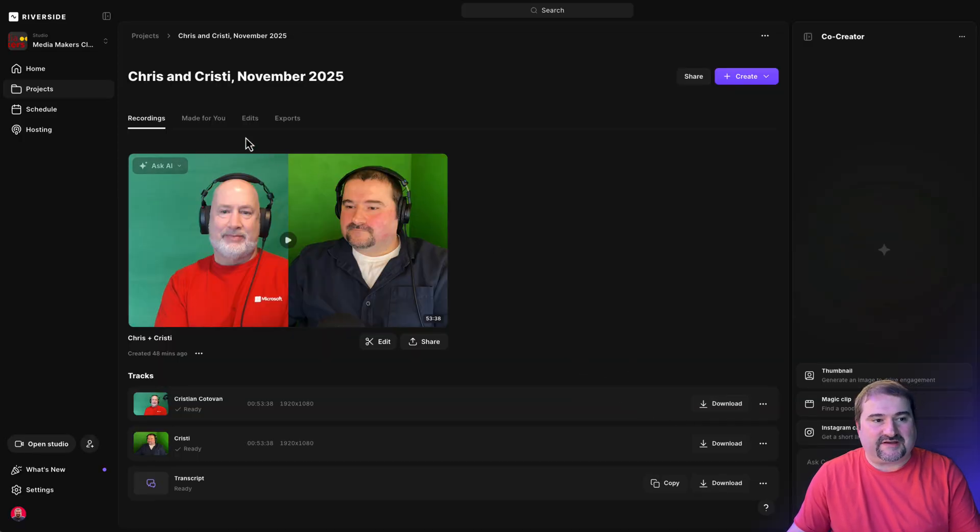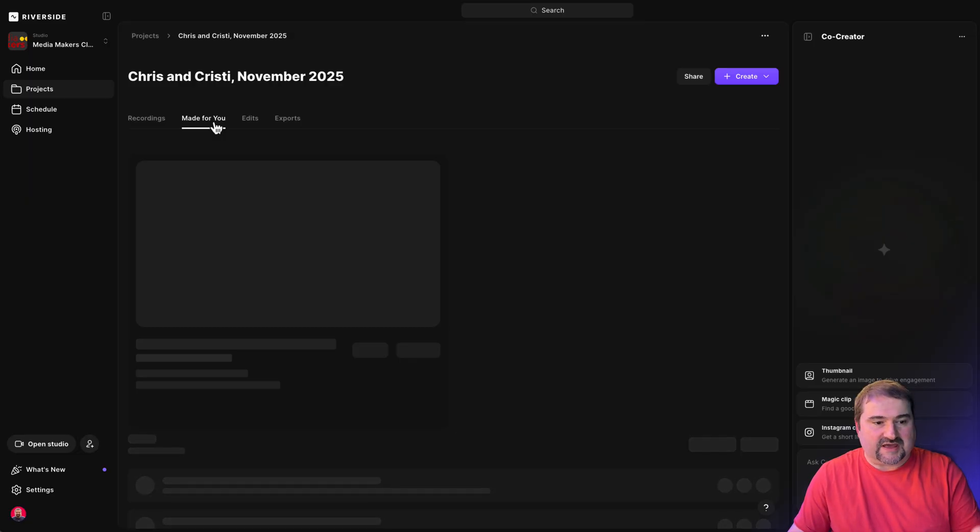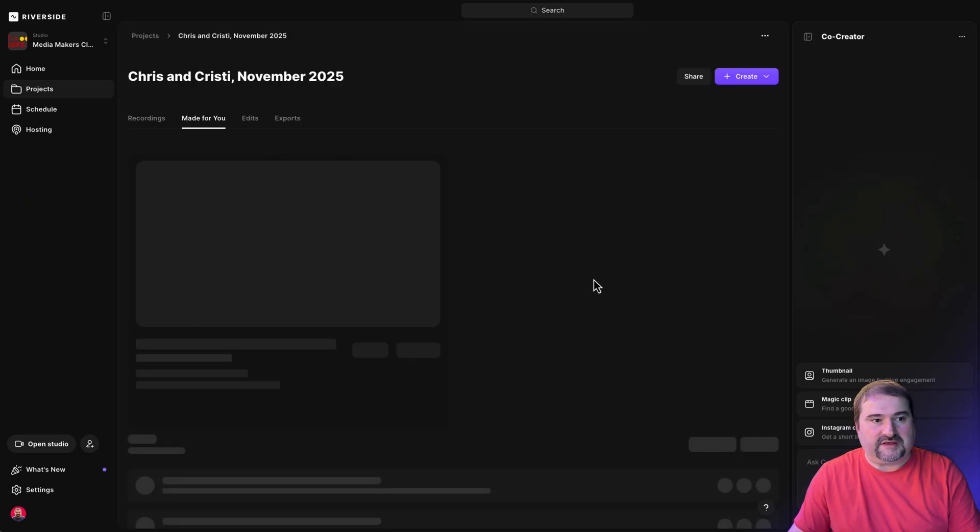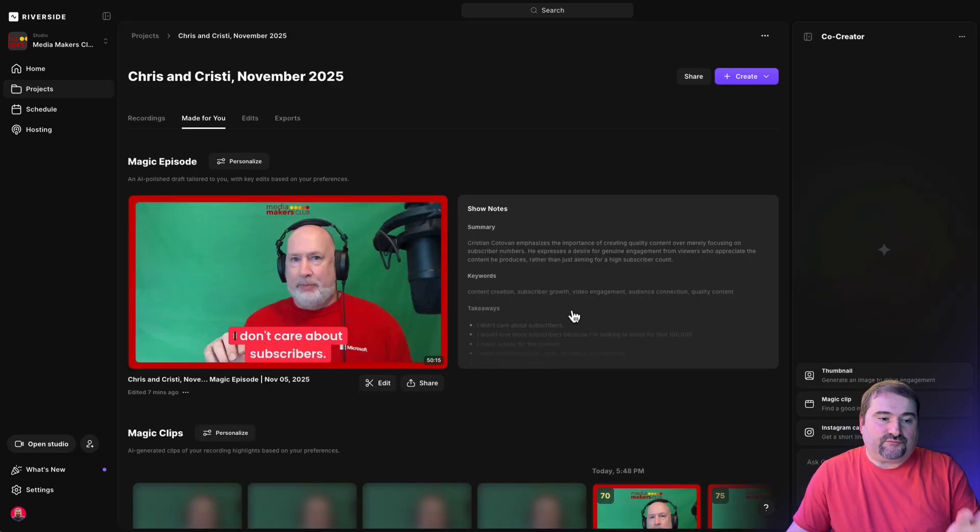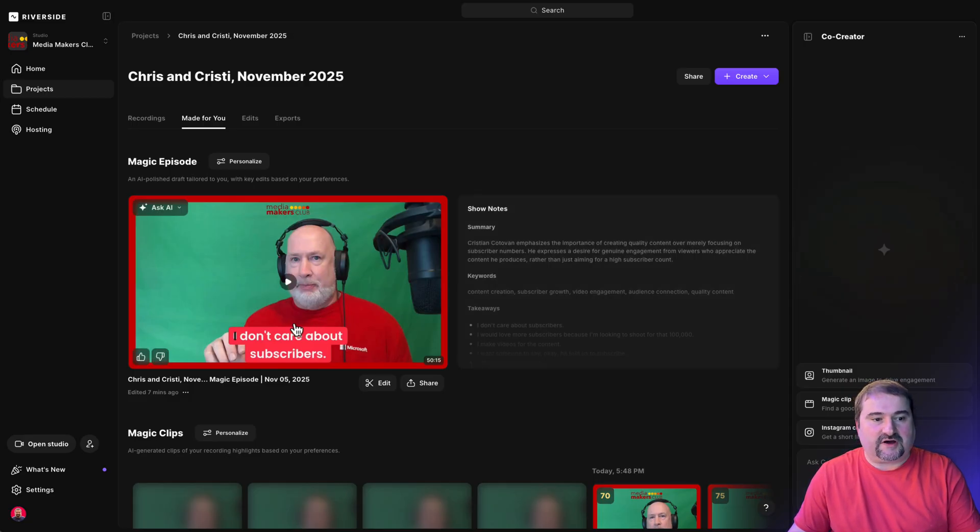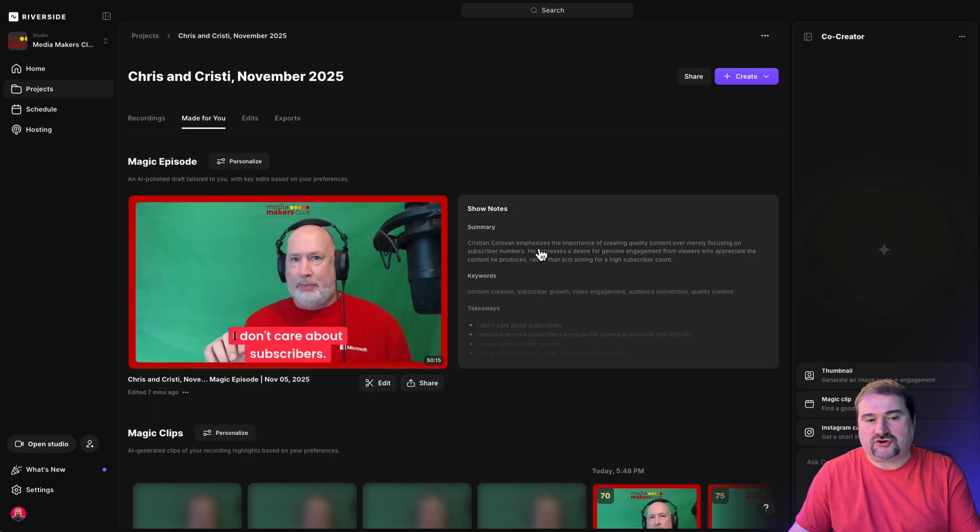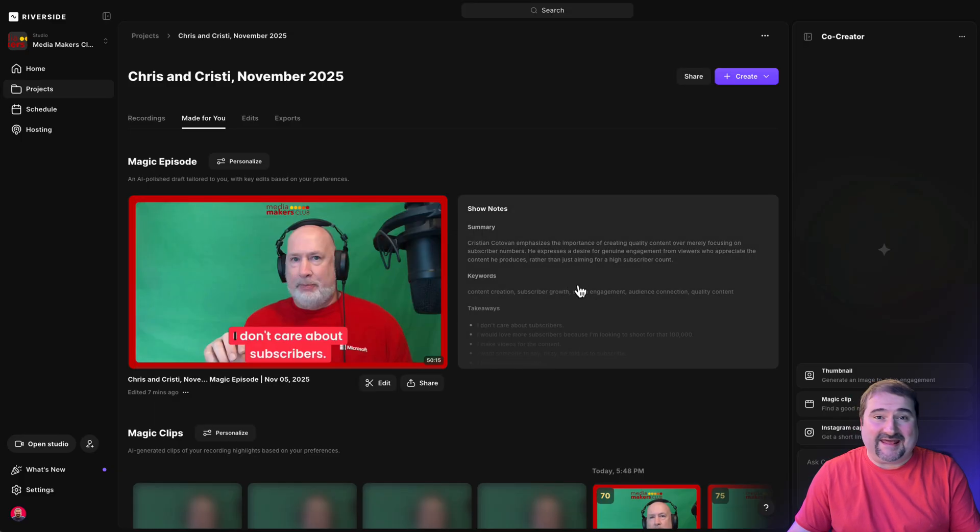Riverside has already created a magic episode for me. It has used my brand kit, which I set up for this studio. It's put my logo on the top and my preferred caption preset on it. It's created show notes with AI and everything.